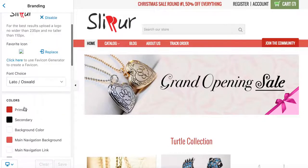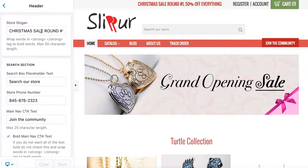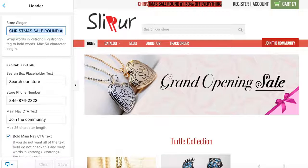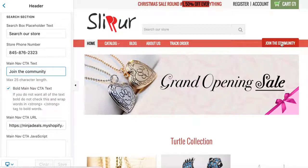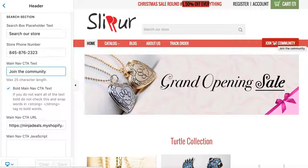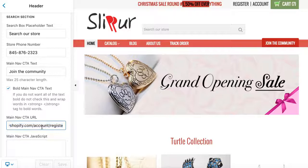Moving down to Header: you have the header banner text which you can change. It's really important that you change the 'Join the Community' link, because for me it links to the Register page. You can link it to a coupon page, a collection, or whatever you want. If you want to do the same as me, copy the Register link address and paste it there.